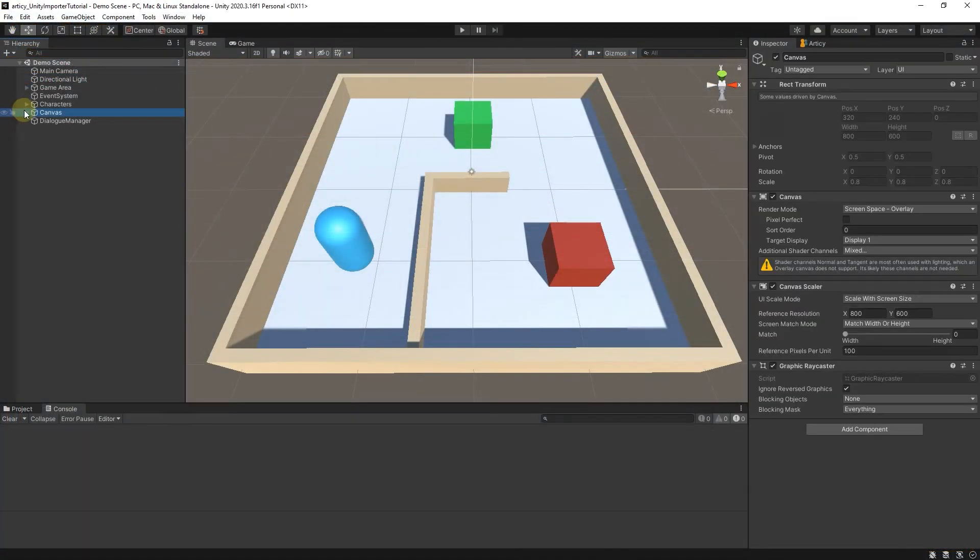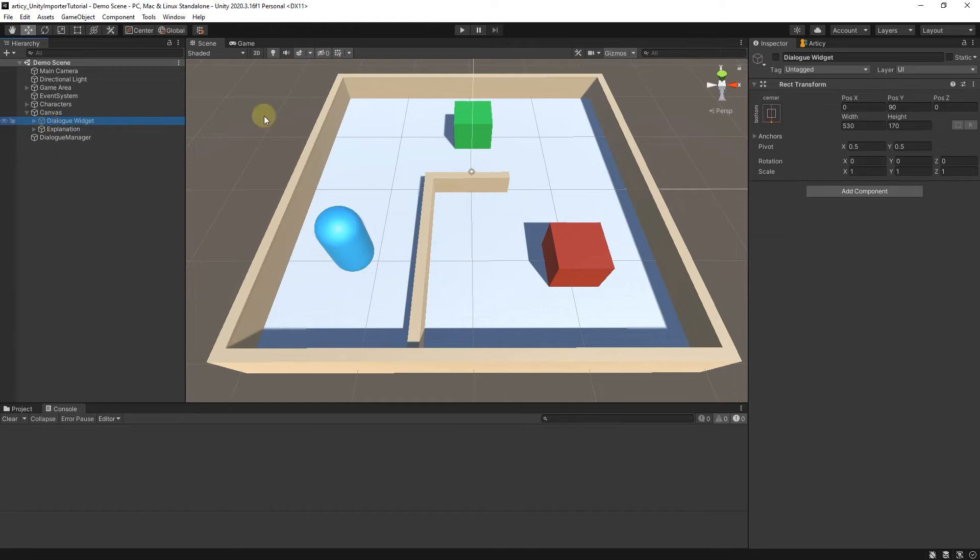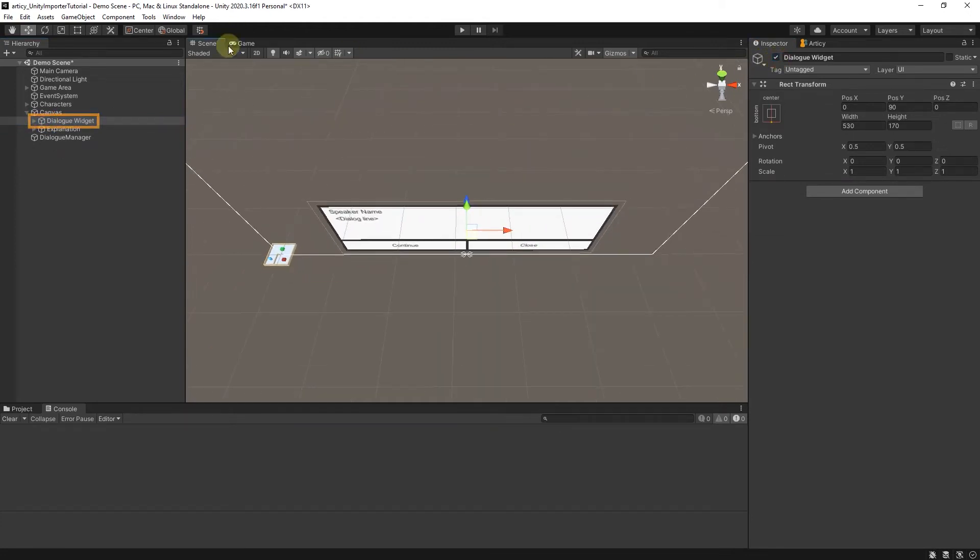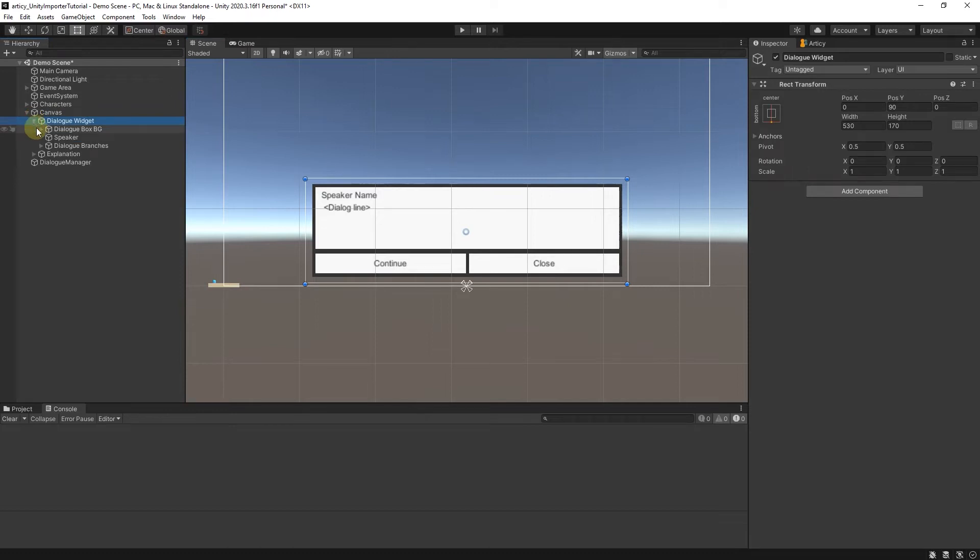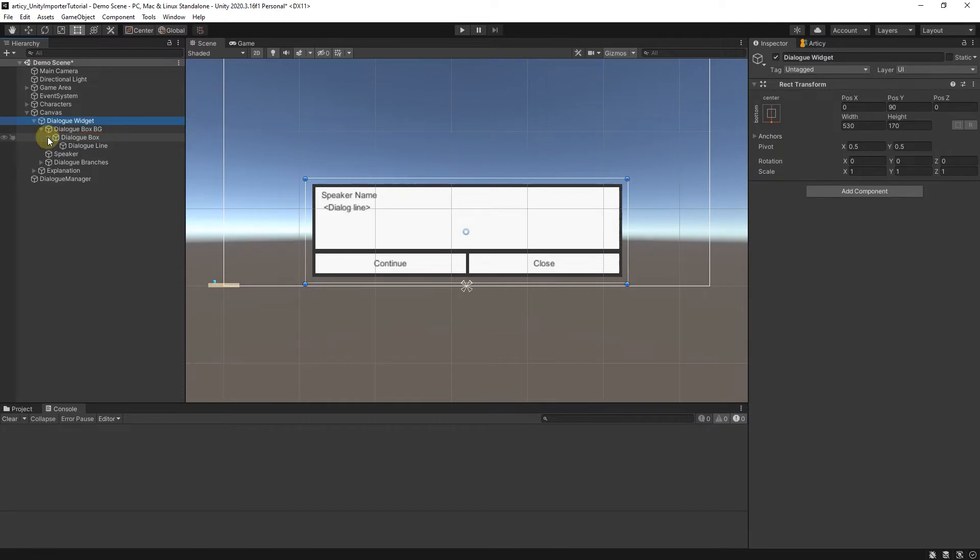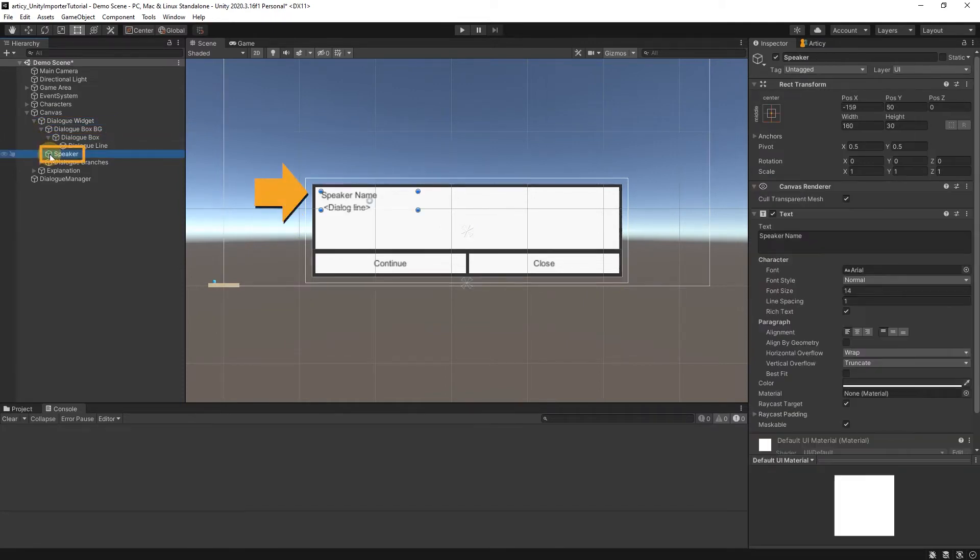First, we take a quick look at how the dialog widget is set up. We have an image object called DialogBox, on which we display the dialog text. The speaker is a separate text object and is positioned so that the speaker name is displayed above the dialog text.